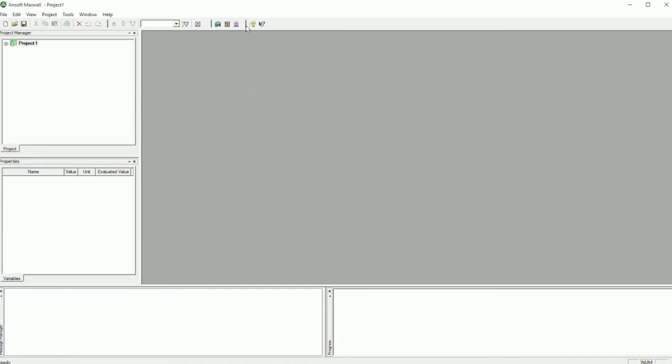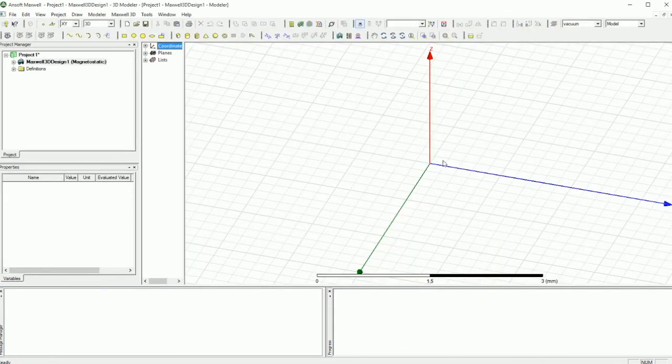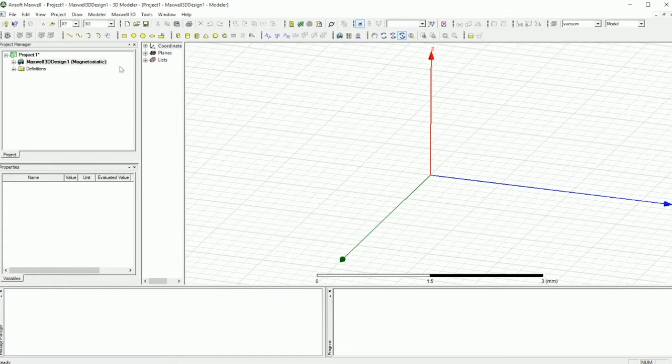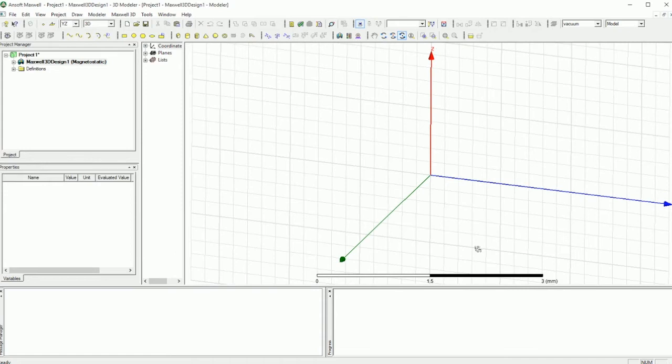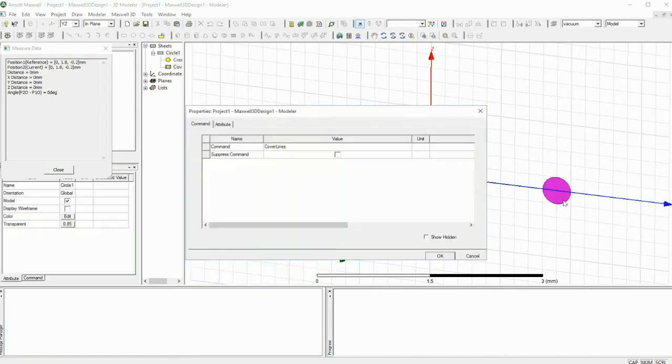So over here I have Ansoft Maxwell version 14, and I'm going to click on insert Maxwell 3D design and start with the empty canvas that I have over here. The first thing I'm going to do is go to the surface and make sure that the plane is going to be Y and Z.